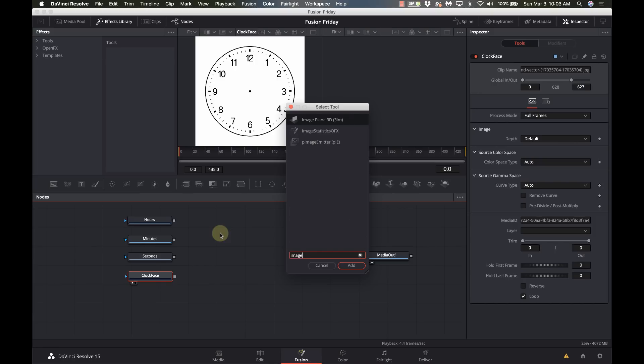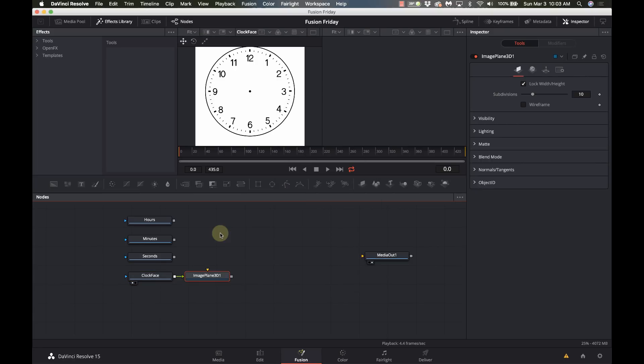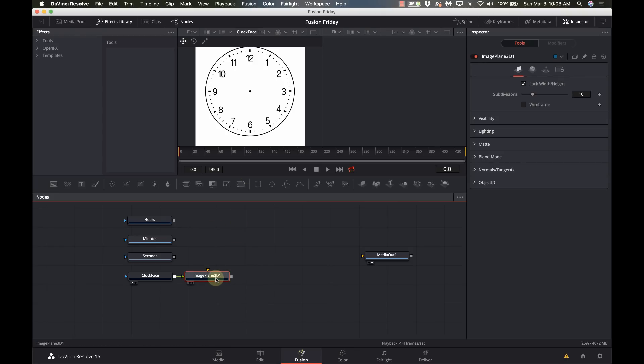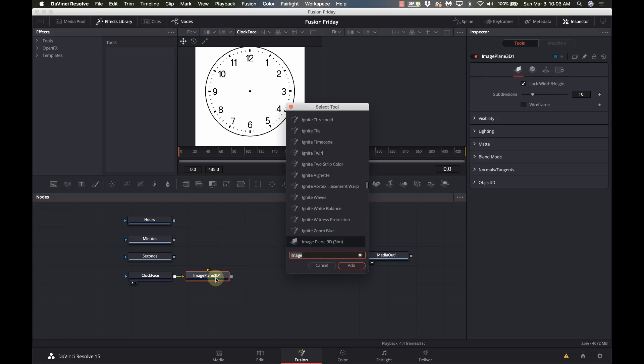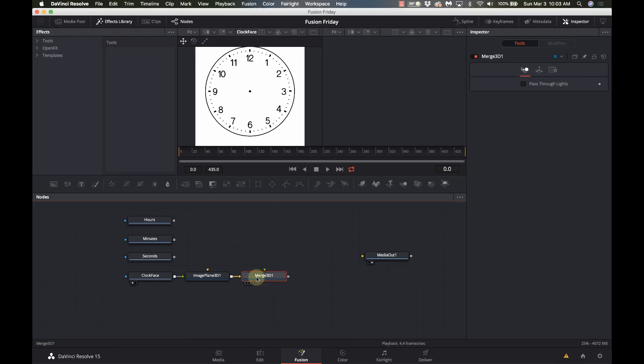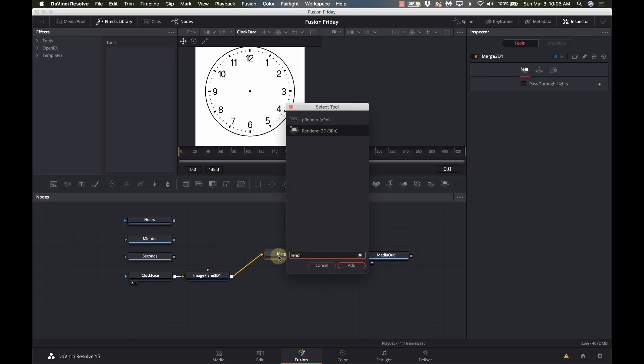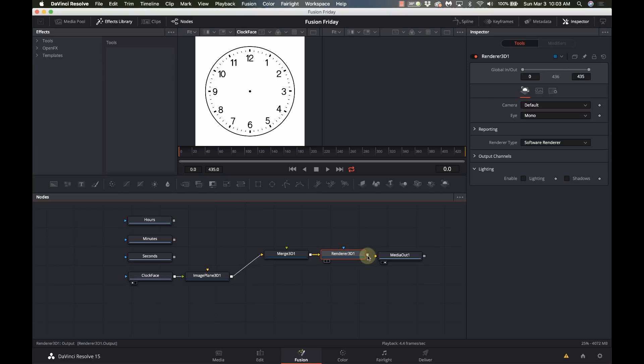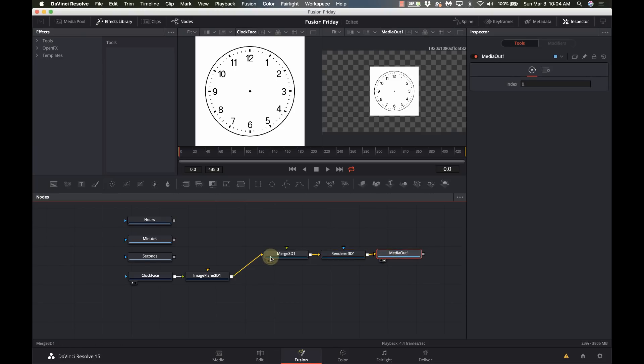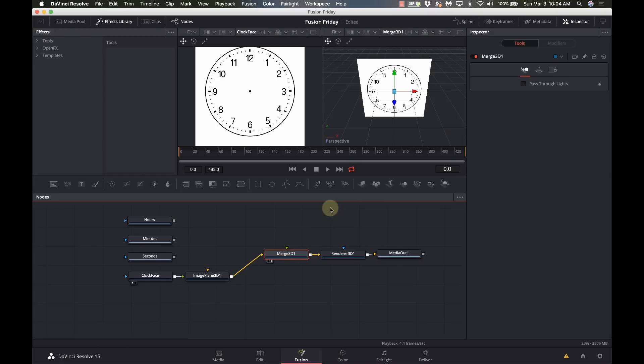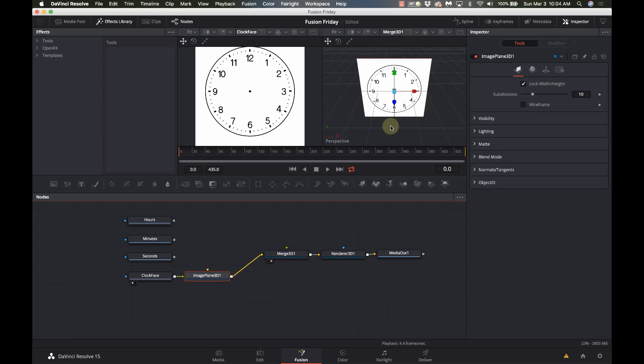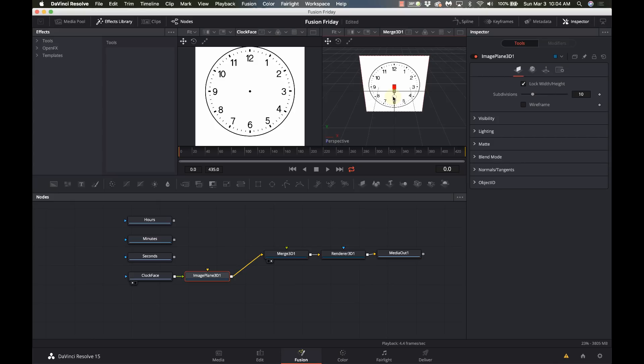That's going to allow me to position this in space. So the first thing I'm going to do is add a merge 3D so I can start seeing everything together, and that I will connect to my output. I need a render 3D and then I can connect to my media out. I'm going to go to my merge 3D, put that over in number two, and I want to make sure each thing is on its own plane otherwise we might get some flickering. I'm just going to take the clock face and push it back a little bit.